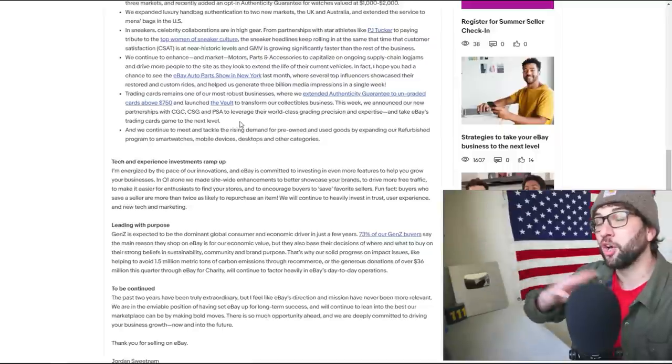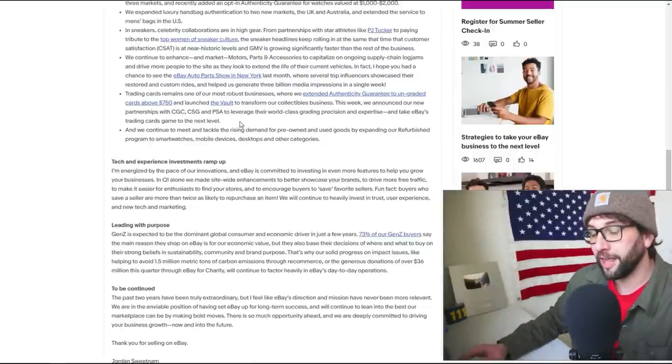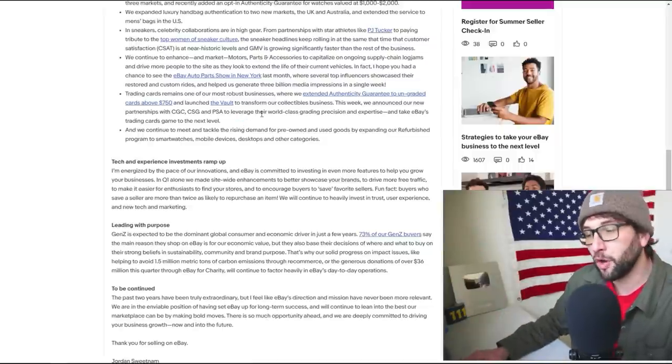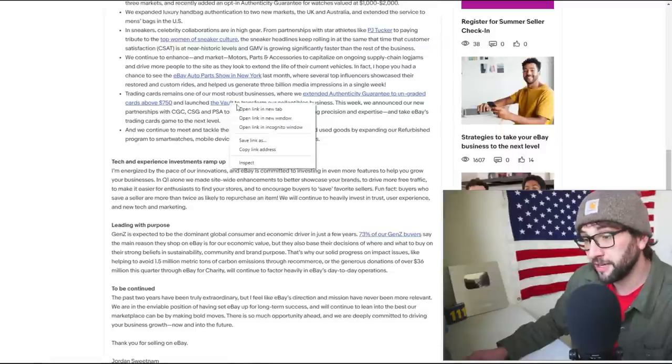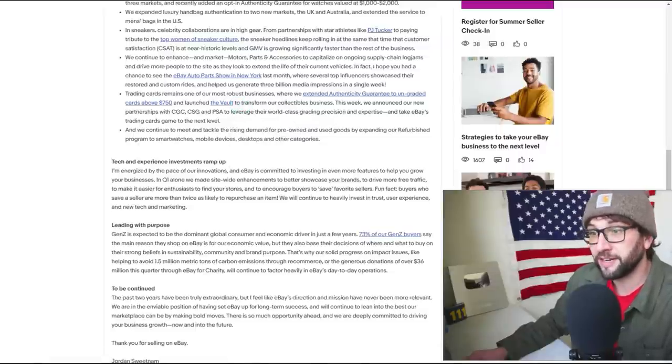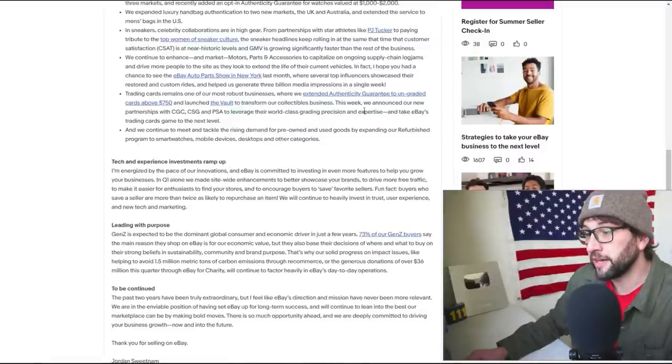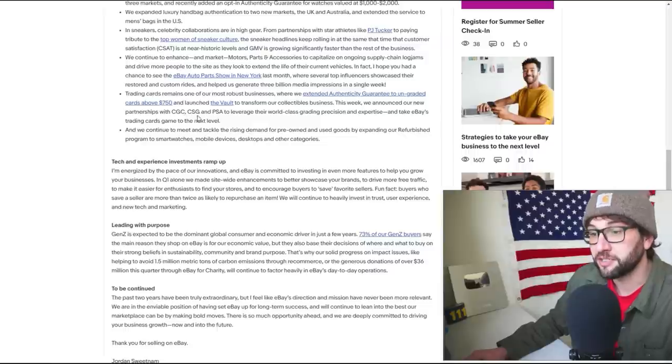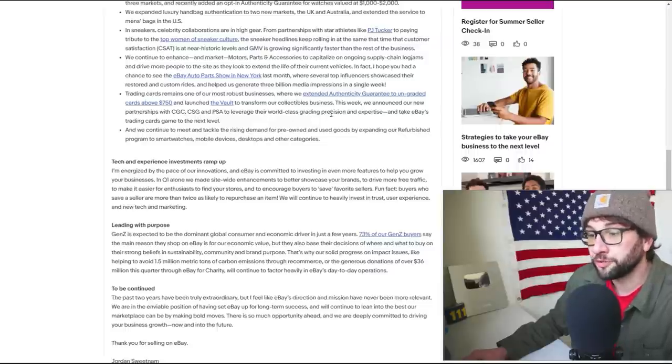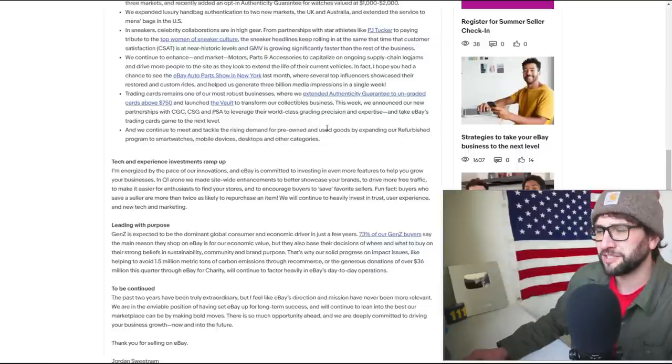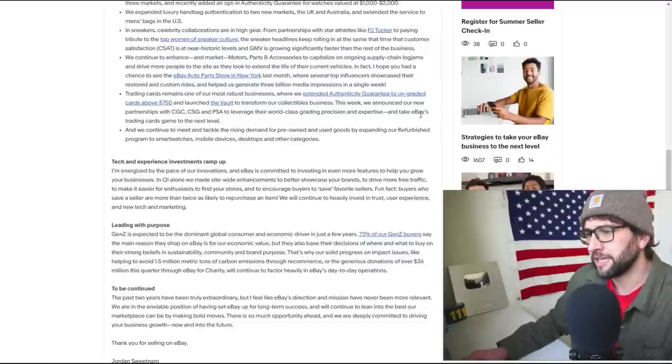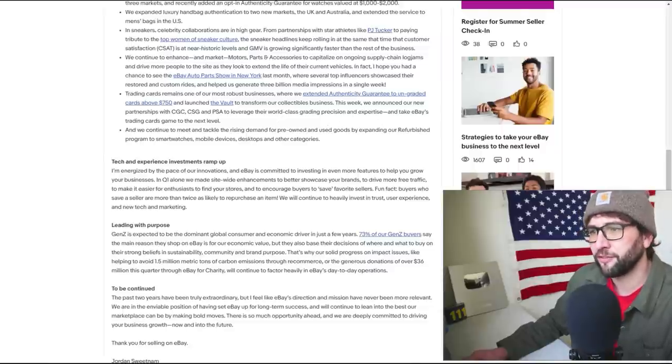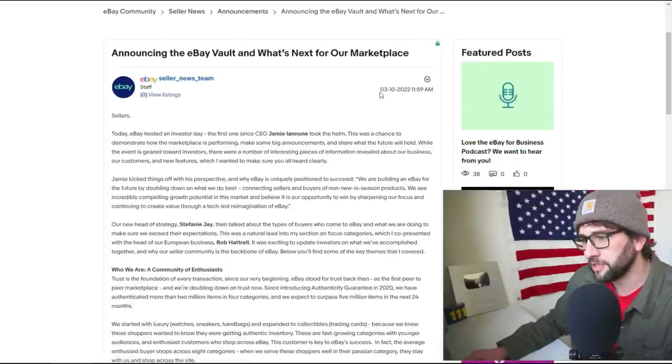I haven't checked out the Vault yet. I'm assuming it's a way to show off your collection and also sell, I don't know. Let's find out. This week we announced our new partnership with CGC, CSG, and PSA to leverage their world-class grading precision and expertise and to take eBay's trading card game to the next level. So here's what eBay Vault is. This came out March 10th.